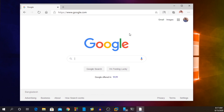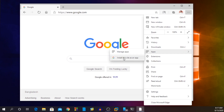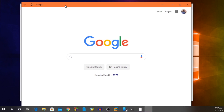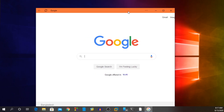So what I will do is click on the three-dot menu, go to Apps, and from there click on 'Install this site as an app.' Now here you need to type a name for your app — let's keep it 'Google' — and click OK.